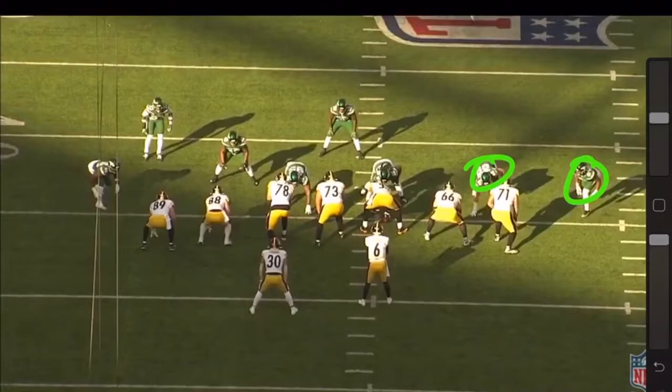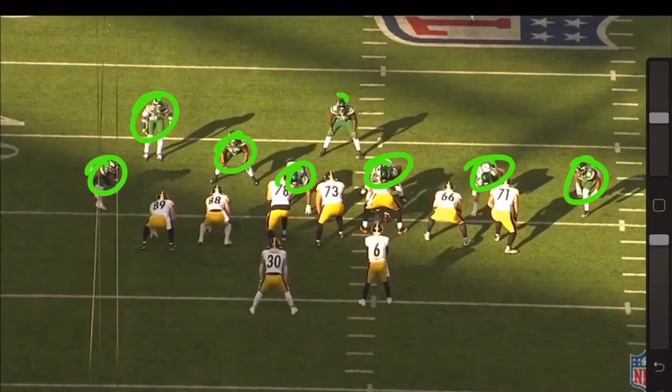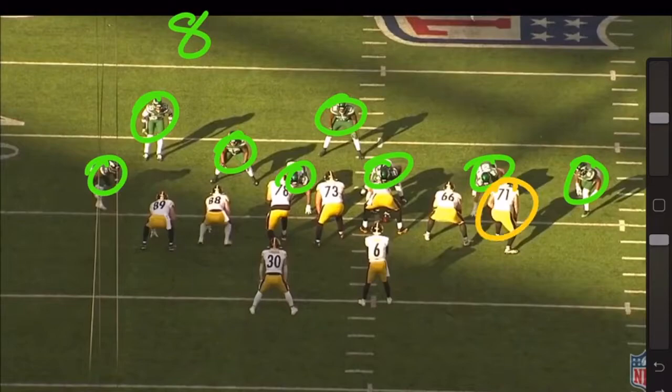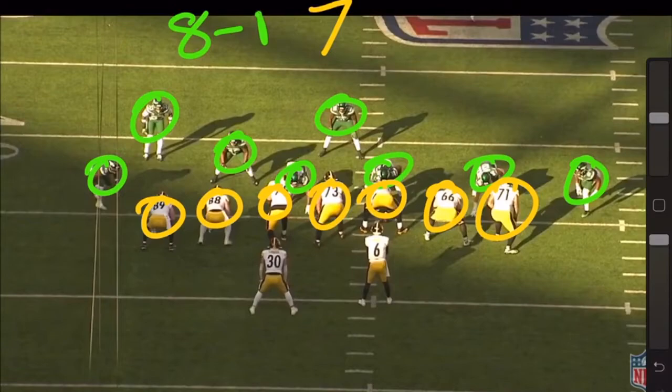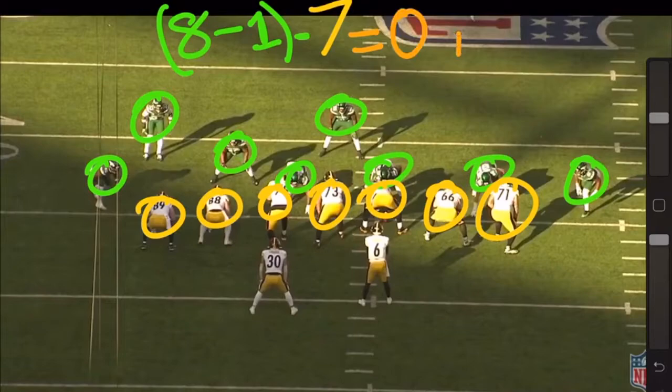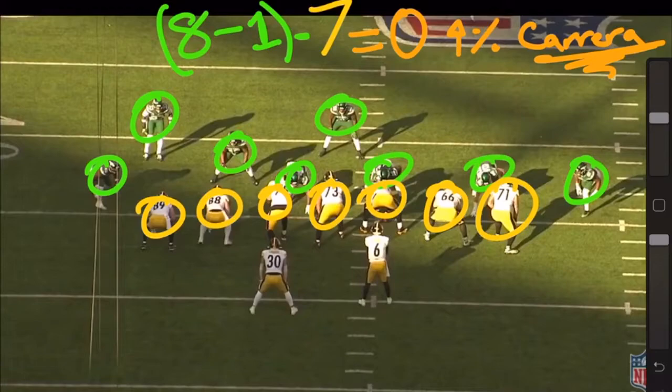To determine whether we should run or pass, we first start by counting the players in the first two levels of the defense inside the box. We assume any player in the third level — or 10 yards away from the ball — will not be able to stop the impact of a play rapidly. After that, we count our own players inside the box that could potentially block if we run the ball. Once we have these two numbers, we do a simple equation: from the defensive number we subtract 1, then subtract our offensive number. If that equals 0 or a positive number, the probability of a successful run is higher. If the total is negative, the math tells us the chances favor a pass.